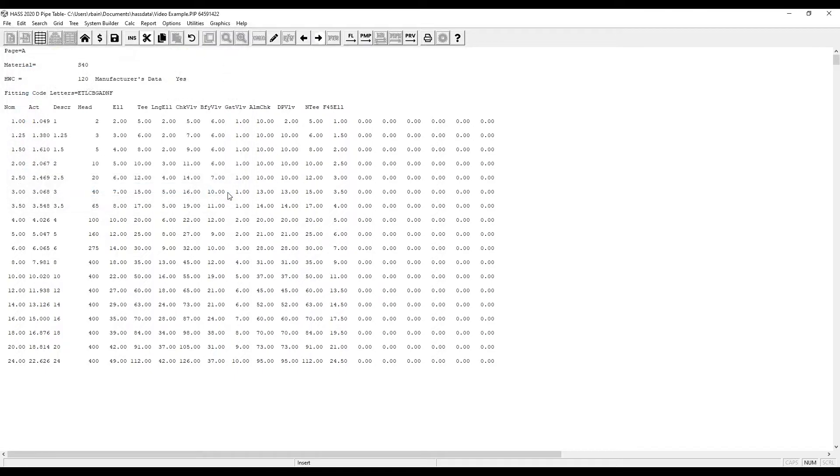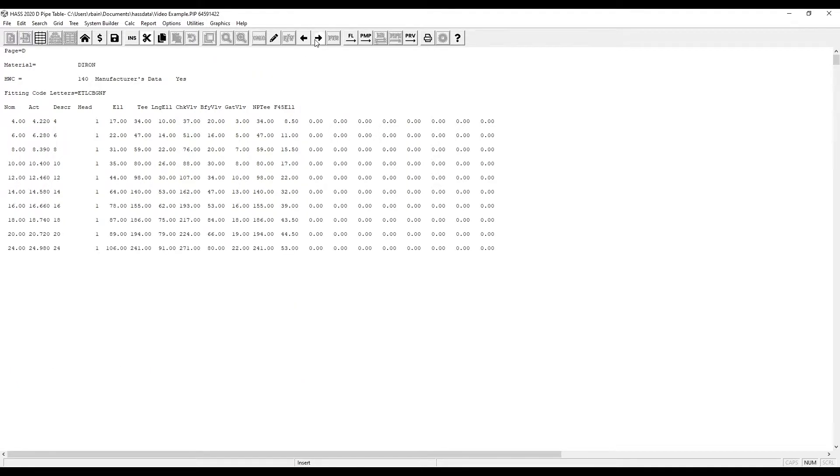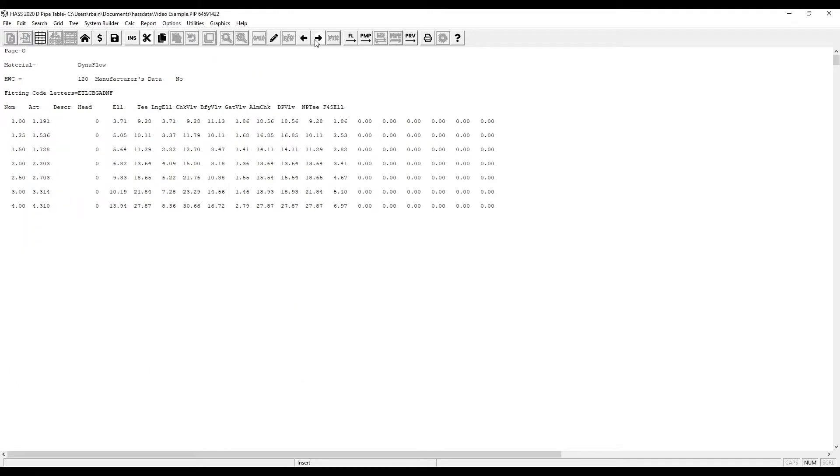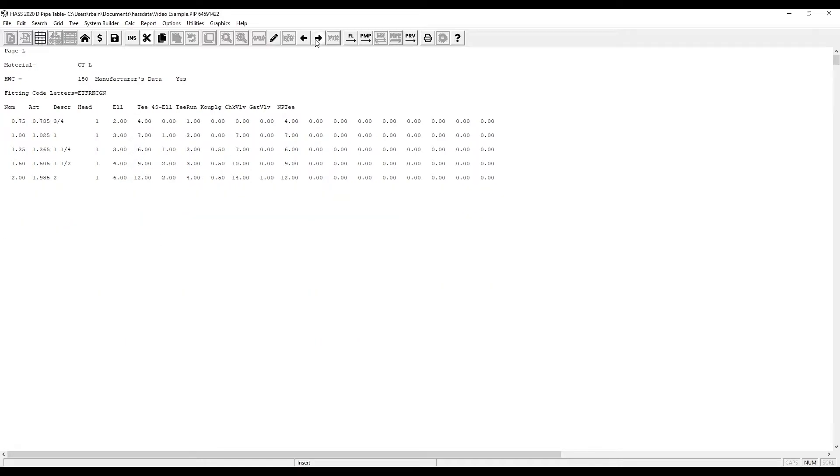Now that we've saved our PIP file, it is safe to make edits. We'll scroll over to an empty page.